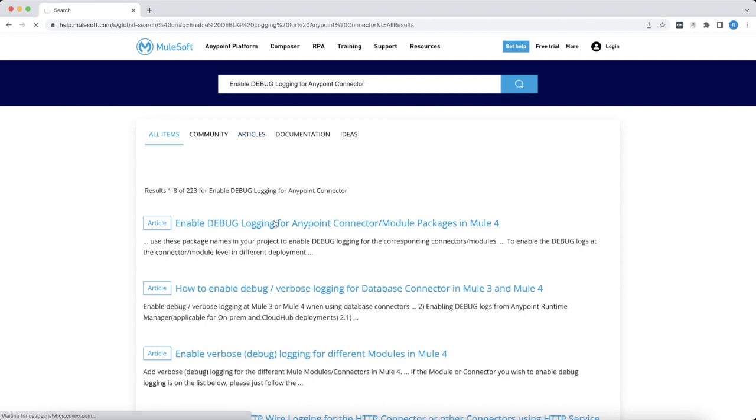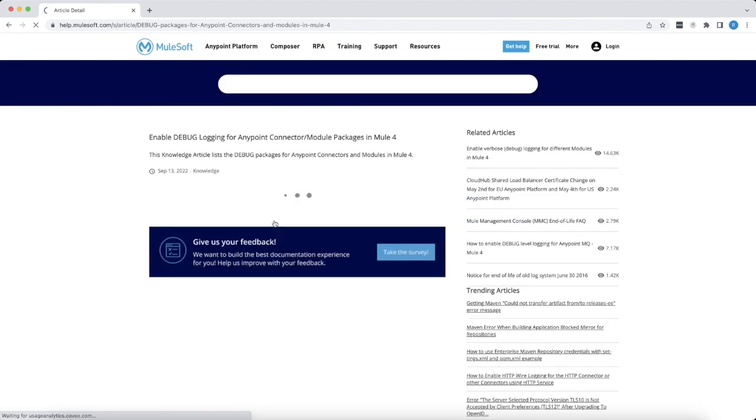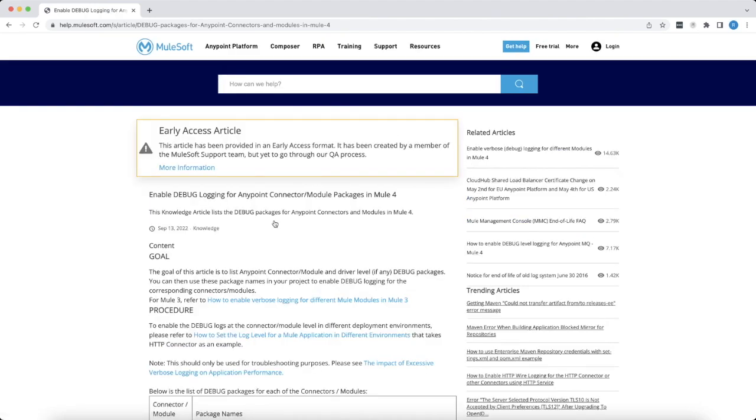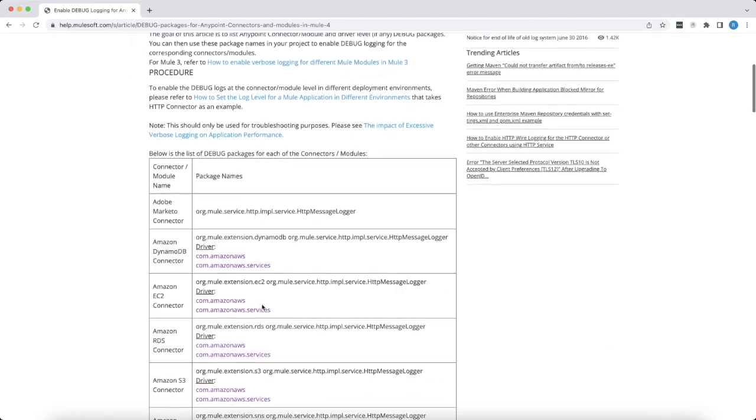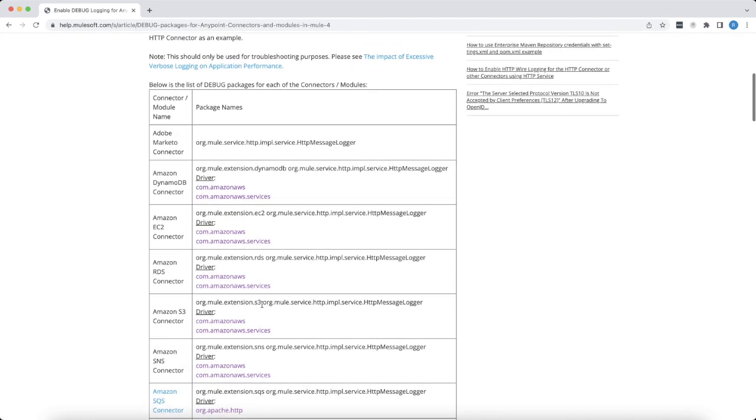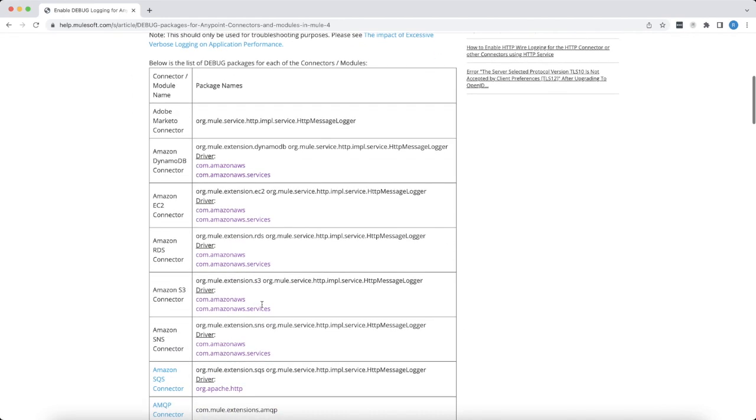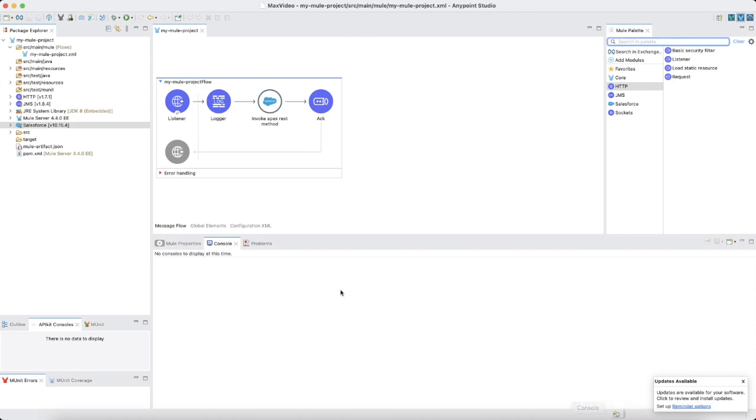In this knowledge base article, we have tried to list maximum number of connectors with the associated package details. You might encounter an instance wherein the connector that you are intending to enable the debug logs for is not available in this article. In such case, you can get the package details by browsing the dependency in the application.